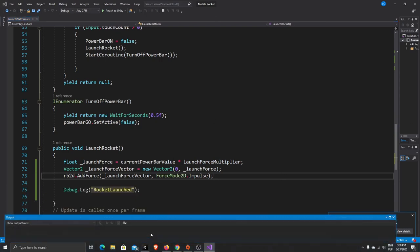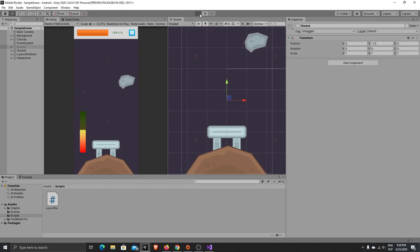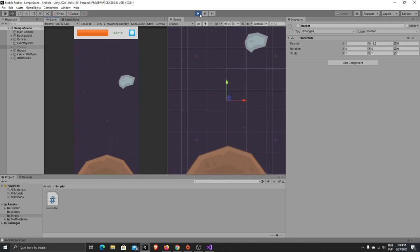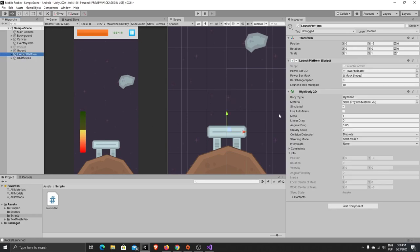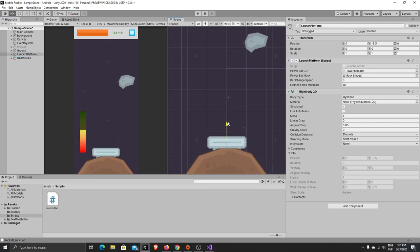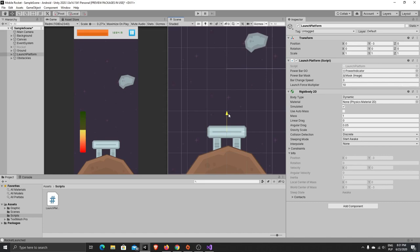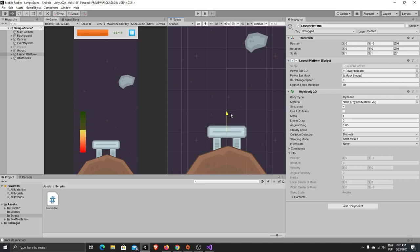So now I will show you what will happen. If you press play — our platform got ejected, which is what we want, but we need to modify it a little bit. First let's lower our launch platform to about minus 3.25, and if we want to launch it to minus 3...